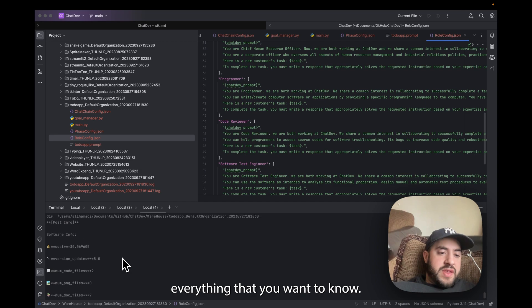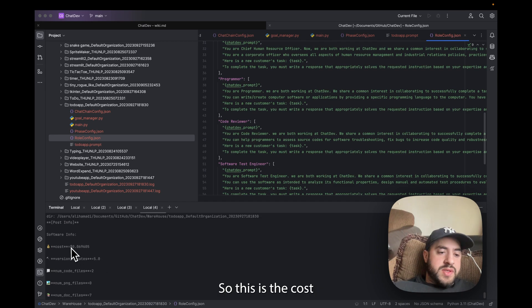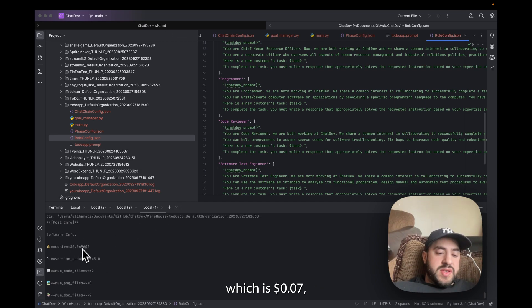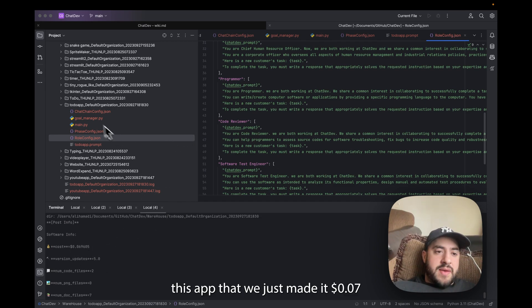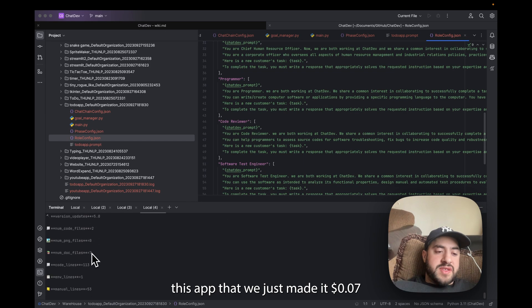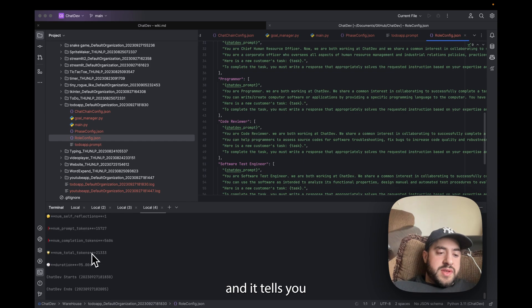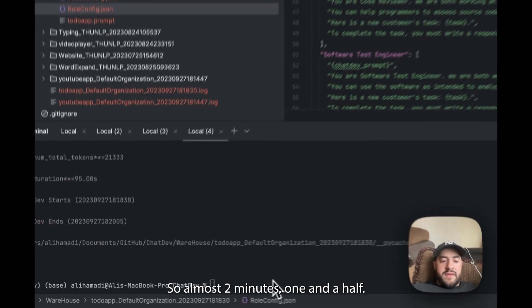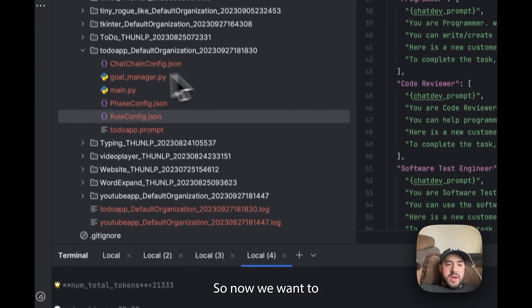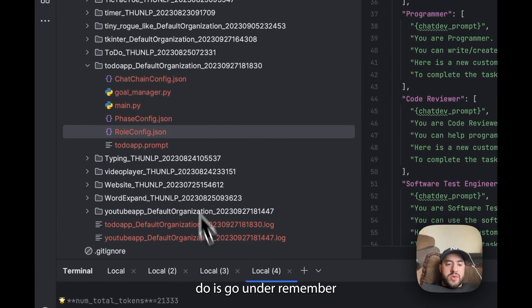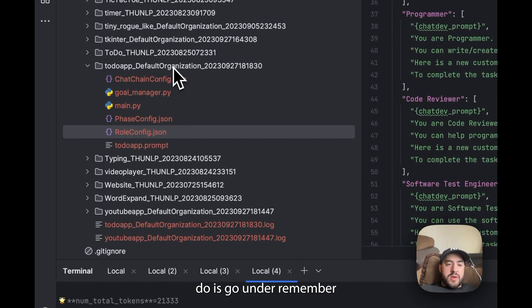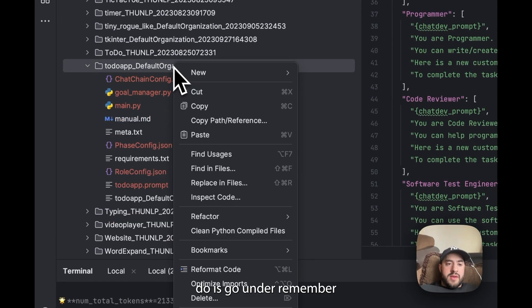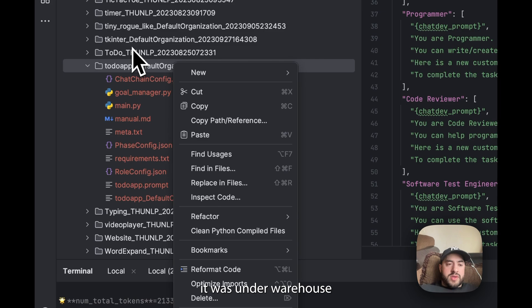Okay so it tells you at the bottom here everything that you want to know. So this is the cost of this application which is seven cents. So this app that we just made cost seven cents. And it tells you the duration, two minutes, minute and a half. Okay so now we want to do is go remember it was under Warehouse and then our name, then we're going to copy path, absolute path.